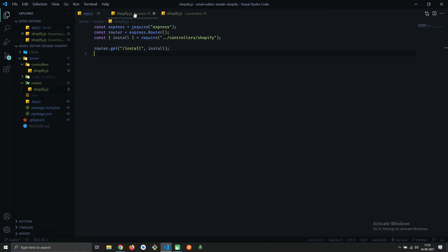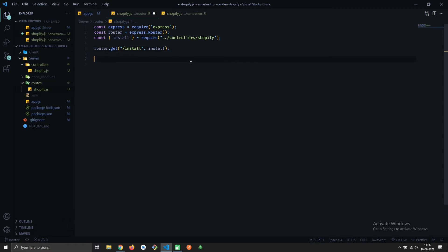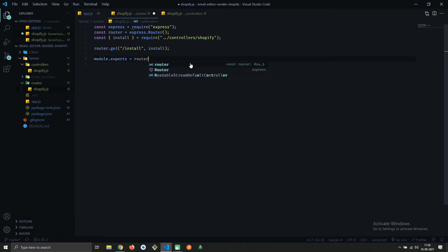It took me a while to figure out what's wrong. Actually, we are doing everything right — we just forgot to export the router. Now let's see if it's working or not.